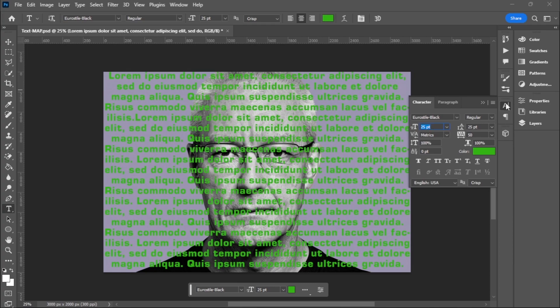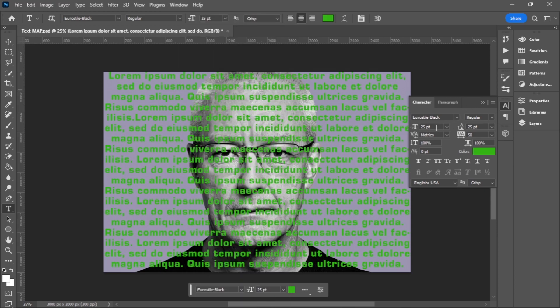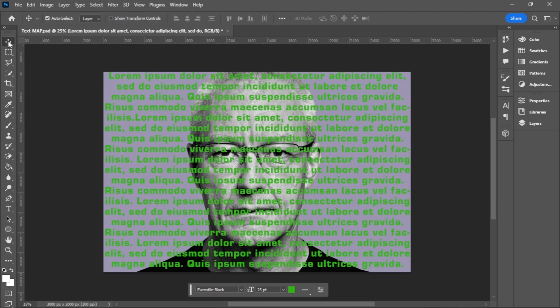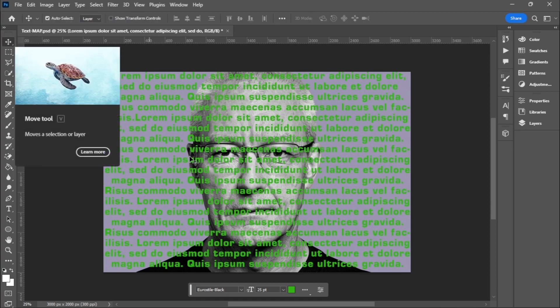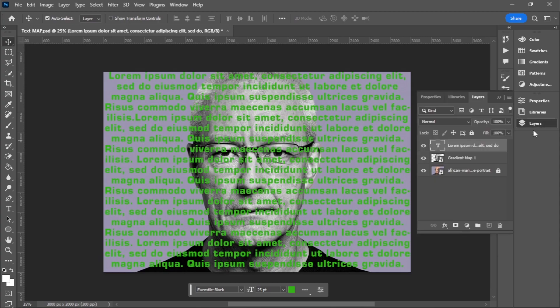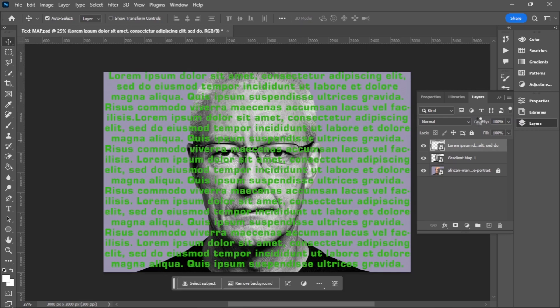The next step we are going to adjust the space. If you don't see character you go to Window tab and choose Character to activate it. So 25, 25 and that is fine. Let me first pick my move tool and I'll go to Layers and I'm going to convert the text to a smart object.